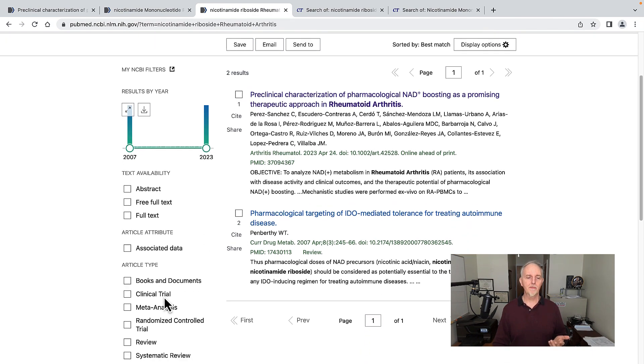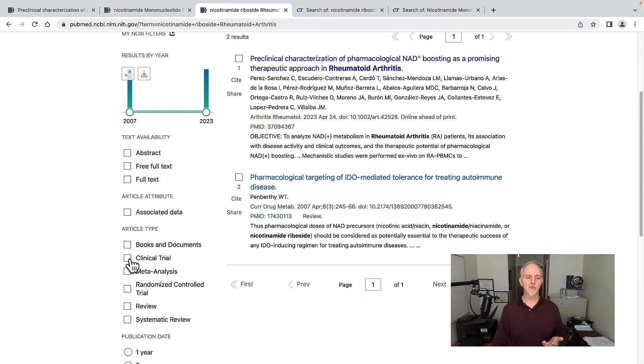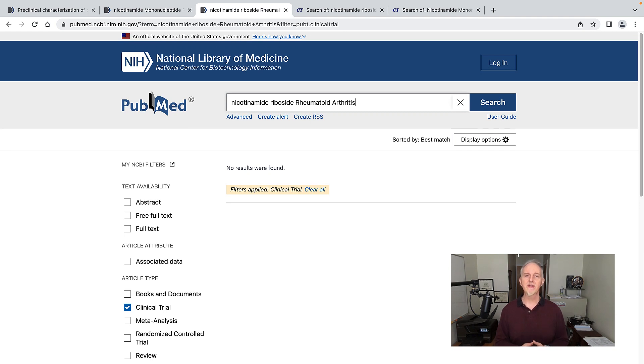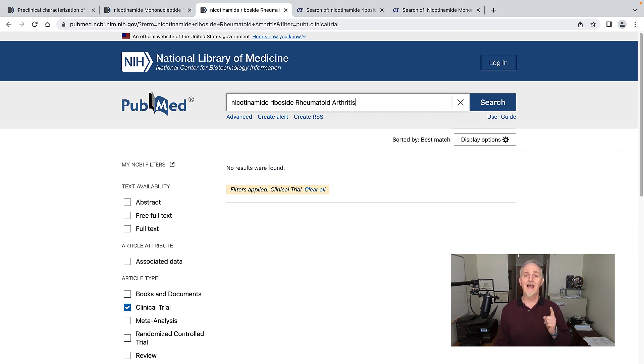Let's look at actual clinical trials. Zero. No clinical trial yet has been published on nicotinamide mononucleotide or nicotinamide riboside and rheumatoid arthritis patients.